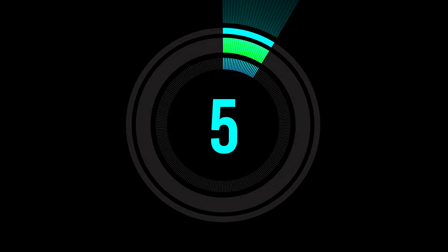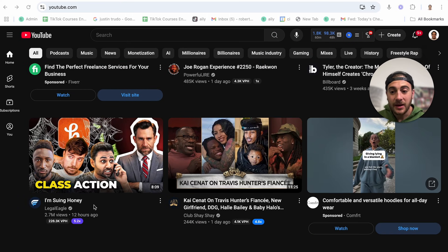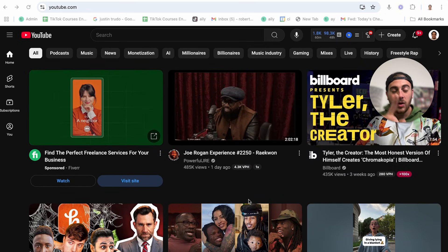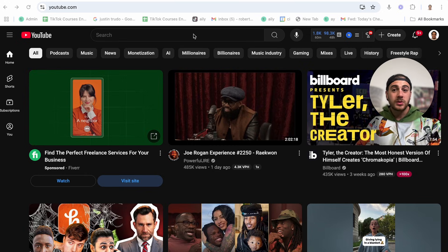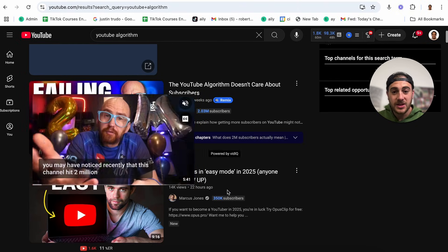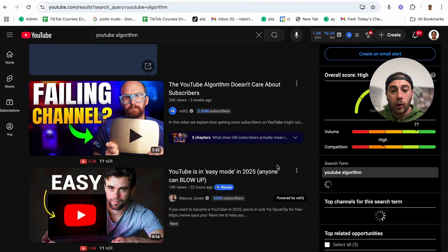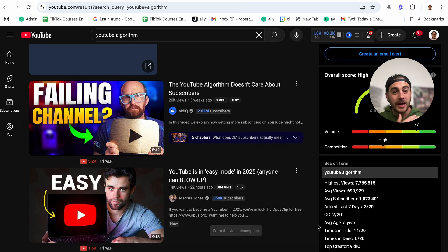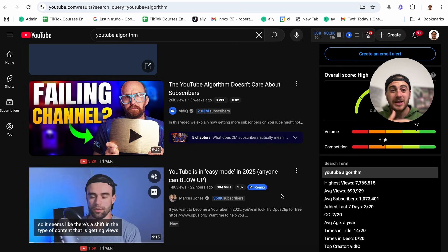But the power of vidIQ doesn't stop there. When we come over to YouTube itself, we're going to see how many views per hour certain videos are getting. This is going to increase the odds that we know what topics are actually trending on YouTube, and we're going to be able to compare different topics to see which ones would get a lot of views. For example, let's say I was making a video about the YouTube algorithm — I could type that in and see how many views per hour all of these different videos are getting, giving me a good idea for how many views I could personally get.